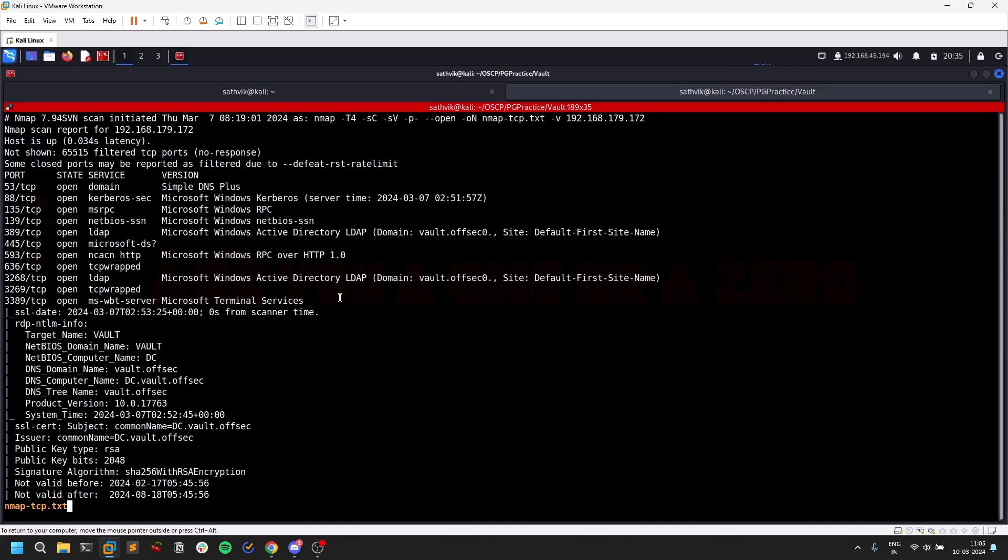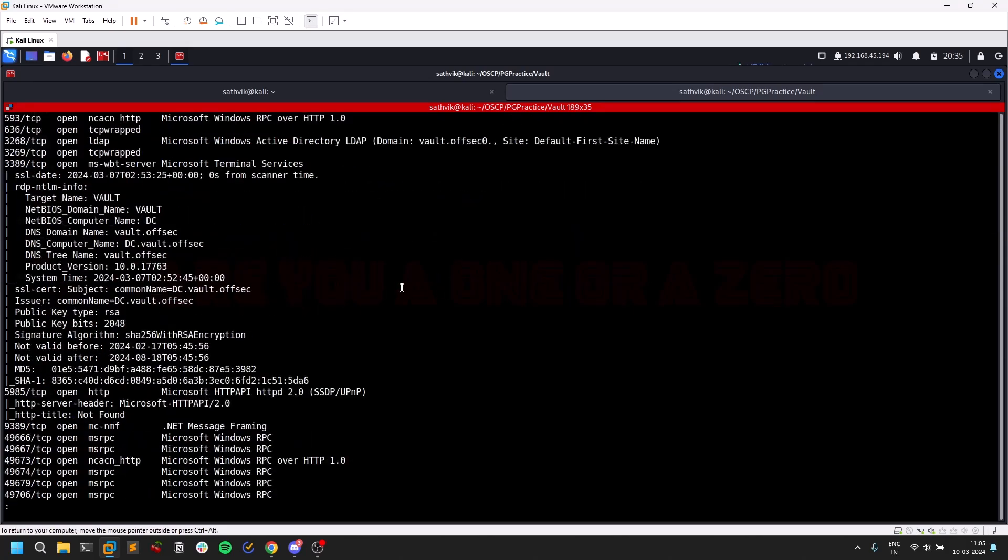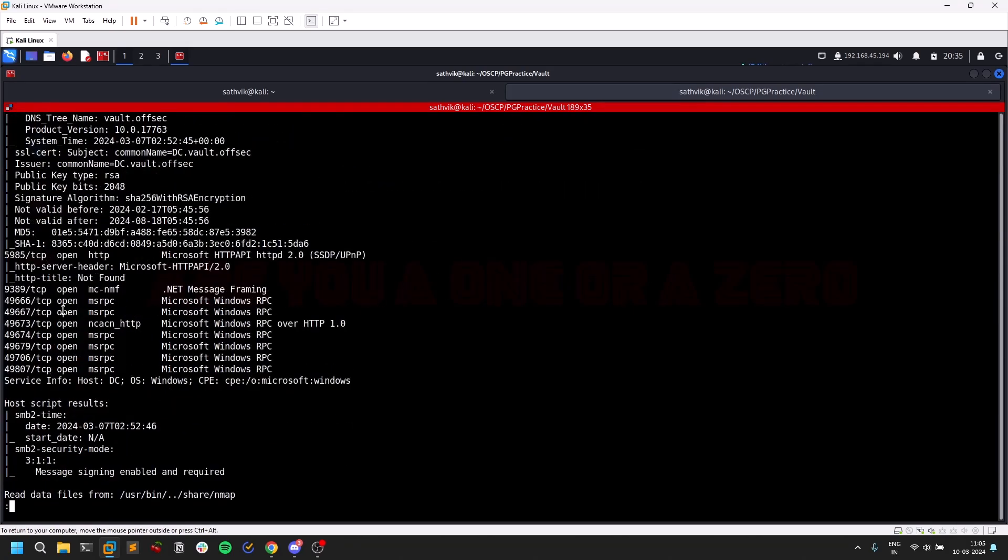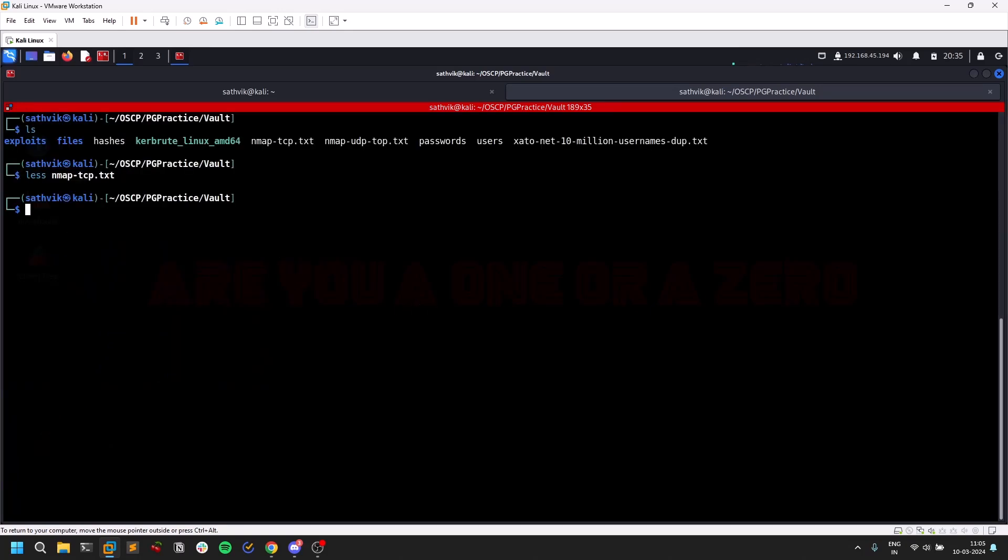There are some other random ports like 5985 port which looks like HTTP. I tried directory busting and stuff but nothing worked.